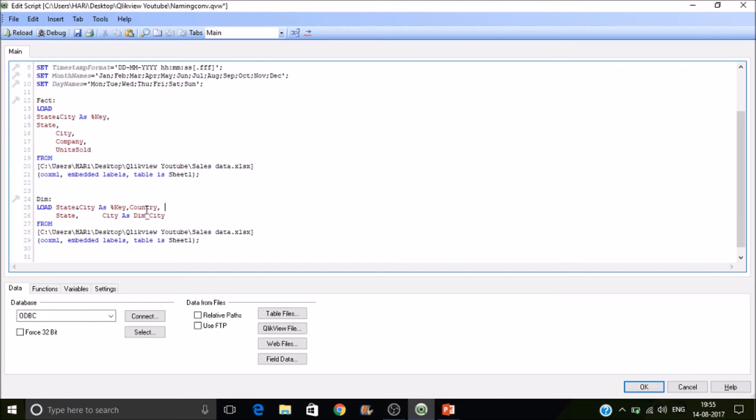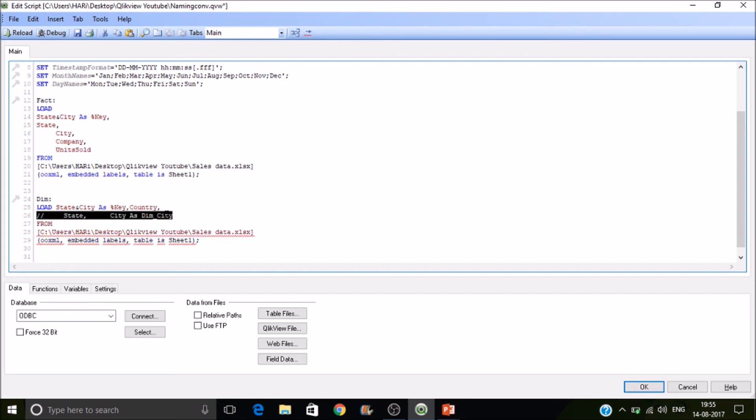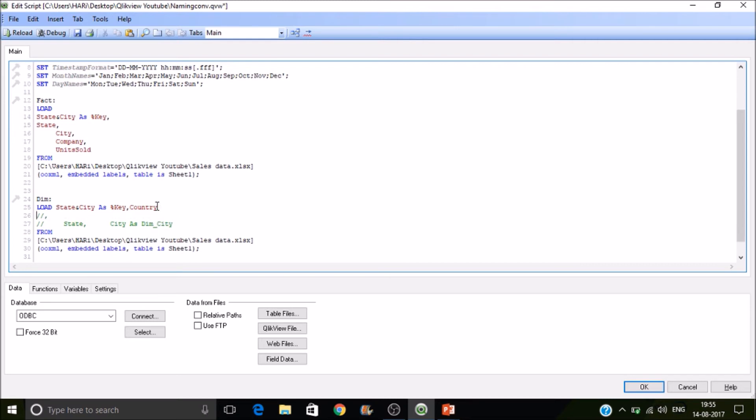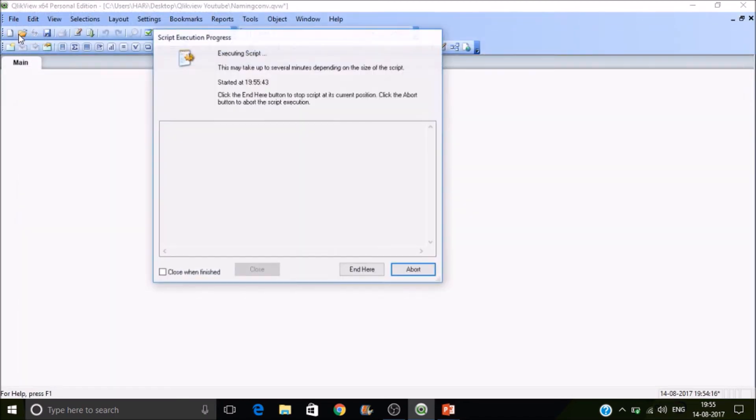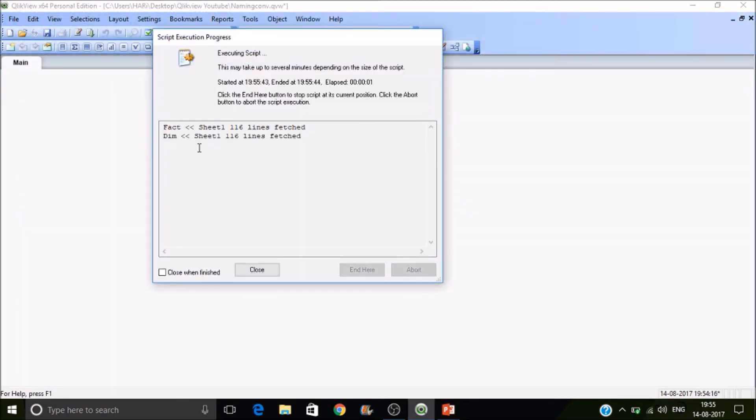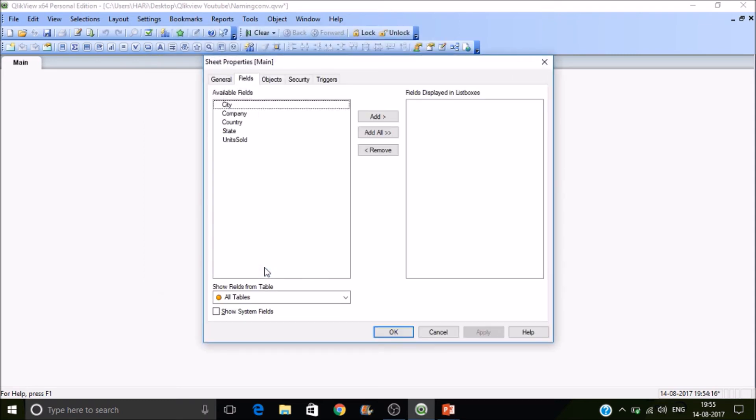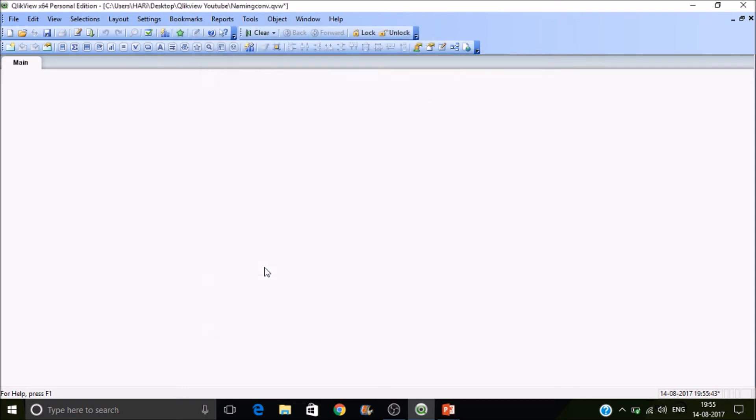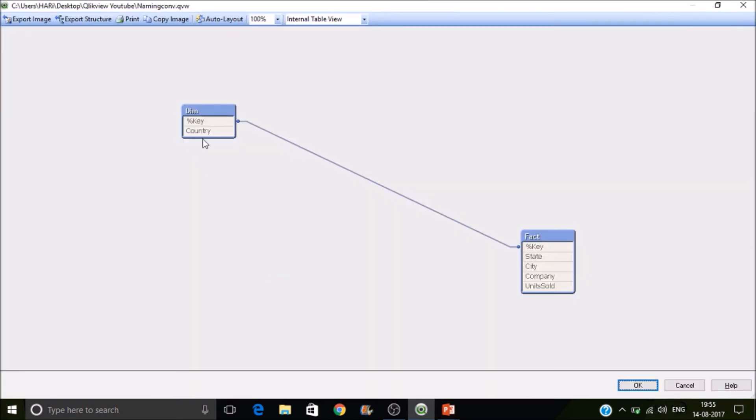Alright. So we don't need state and city here. We just need only. So we have a key and the country as fields. So here we are creating composite key with the combination of two fields. So if we reload we won't get any type of synthetic keys. Let's go there. In that case also you can find a clean data model.